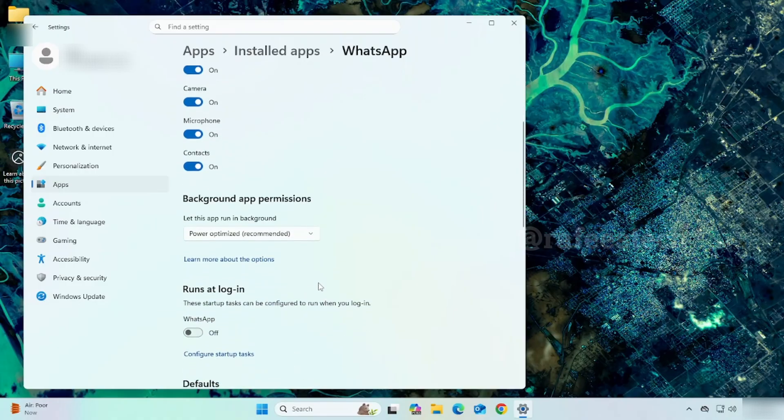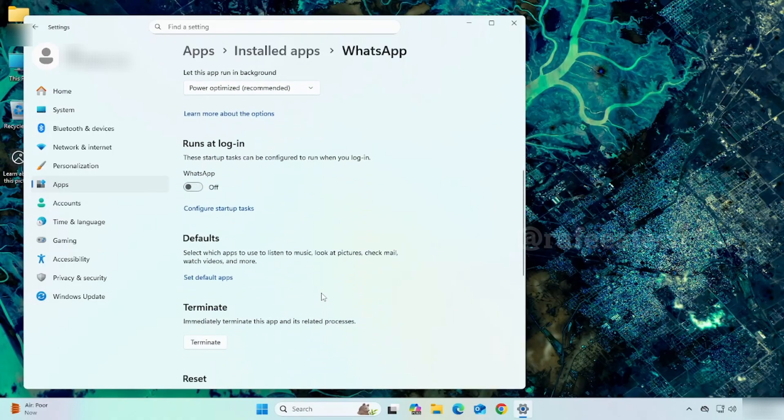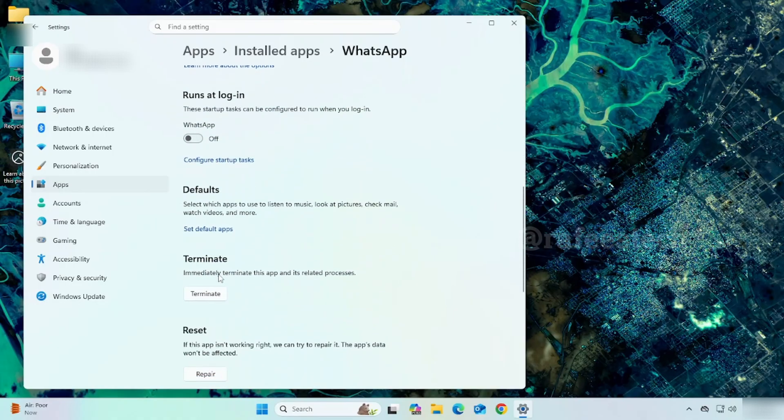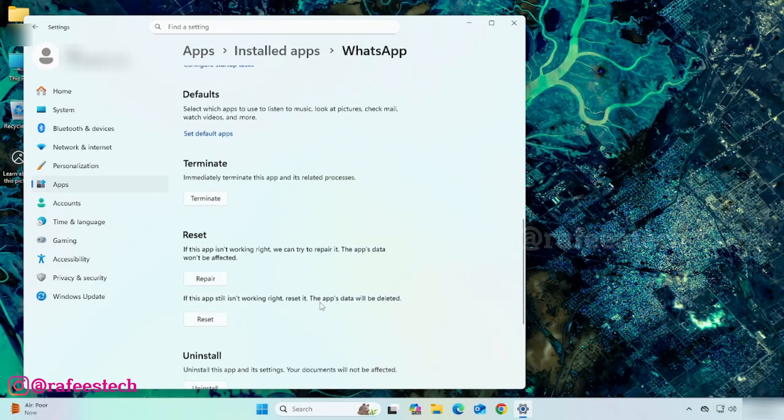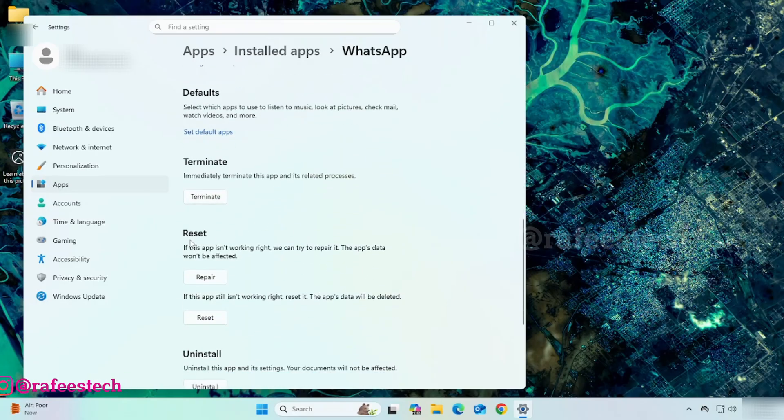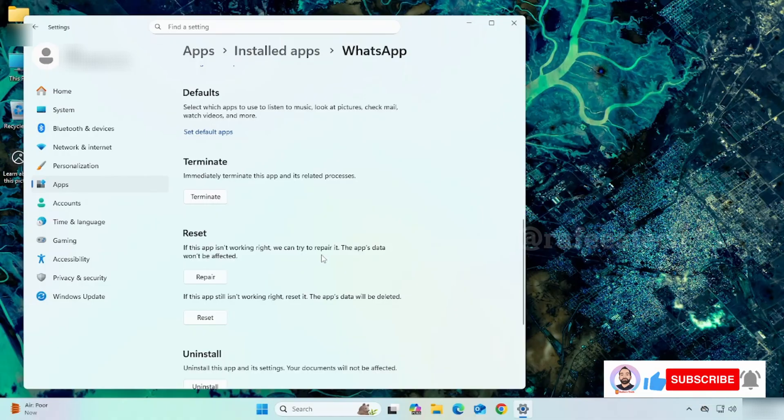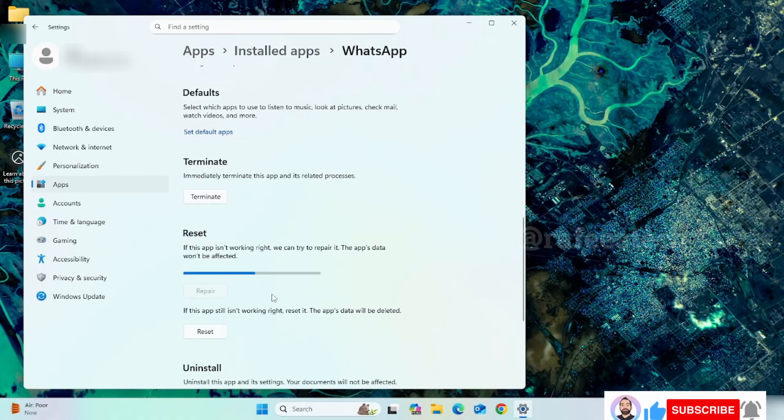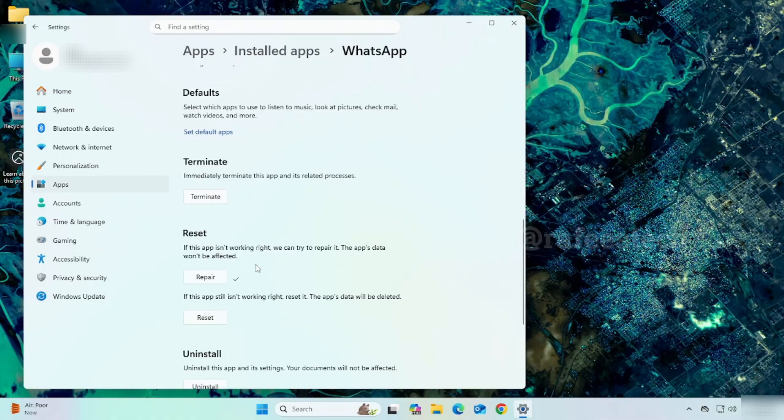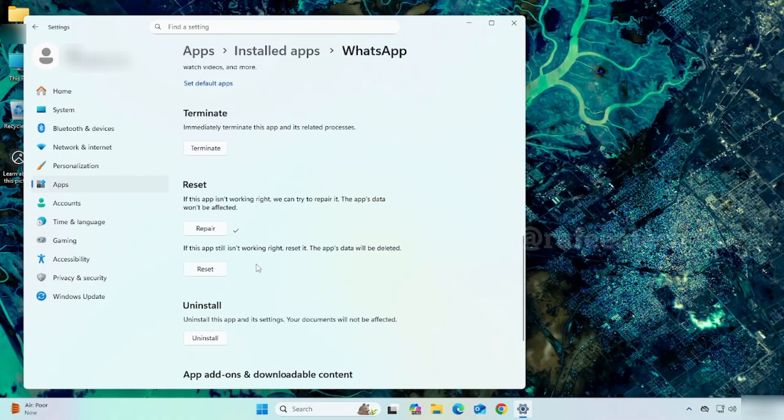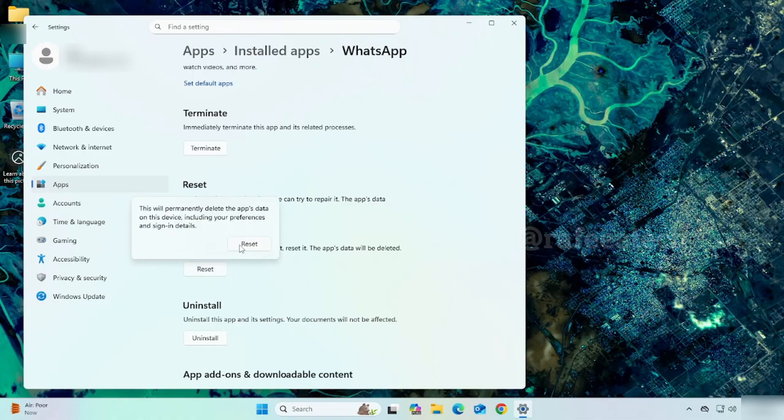This will immediately terminate the app and its related processes. If this doesn't help, try to repair WhatsApp - the app's data won't be affected. If this still doesn't help, try to reset WhatsApp - this will delete the app's data.